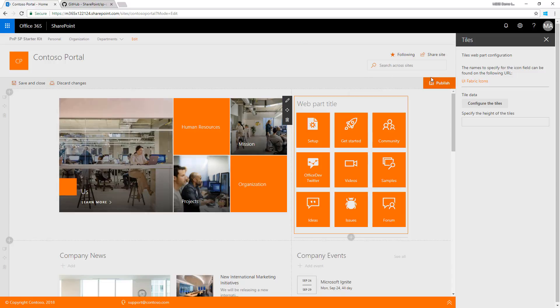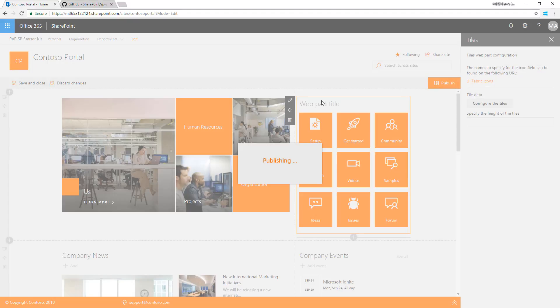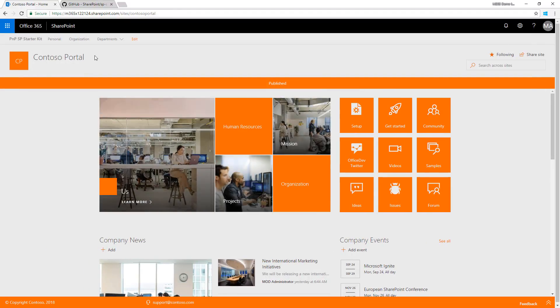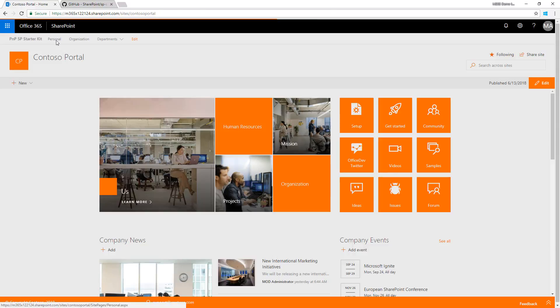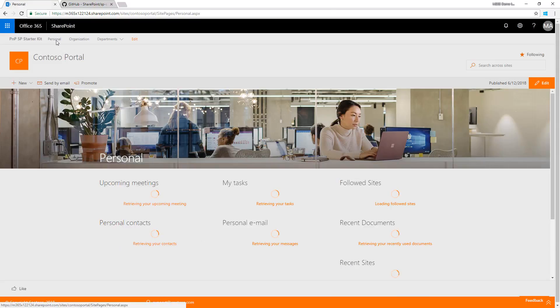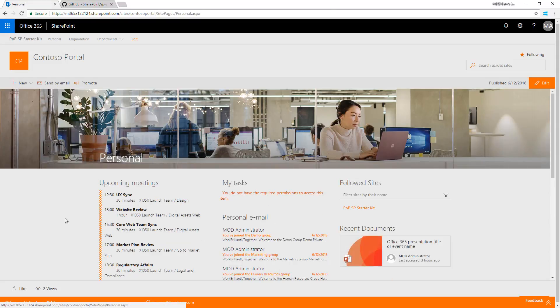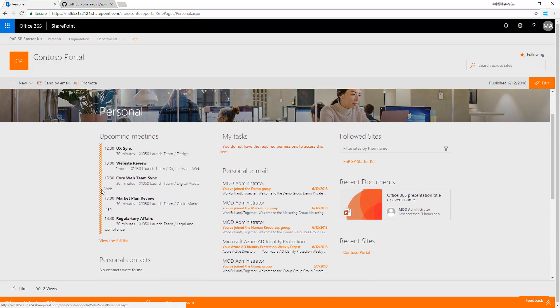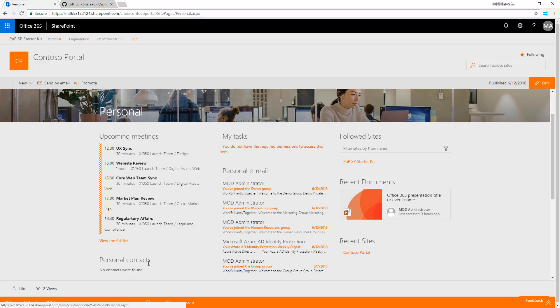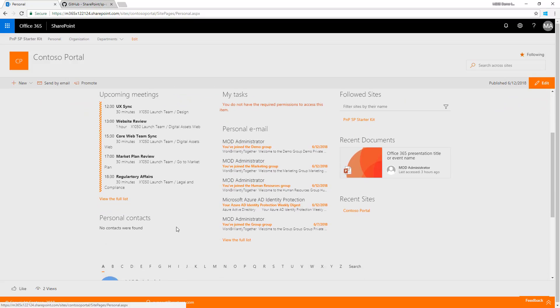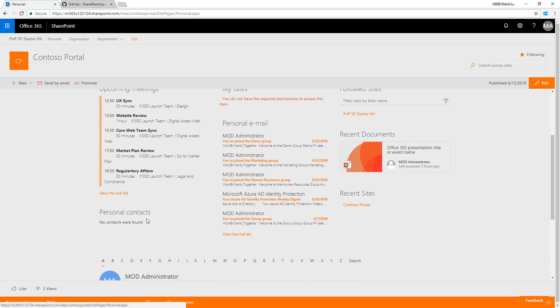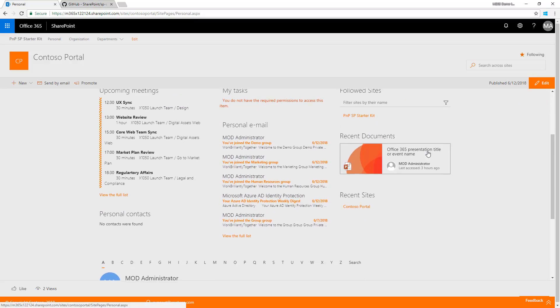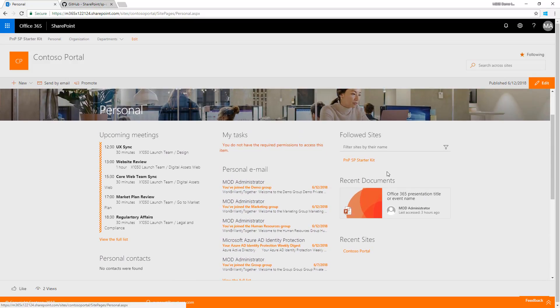Other things delivered automatically include the personal view showing your data - your upcoming meetings, personal emails, personal contacts if you have any in the tenant, and recent documents. These are additional web parts showing personal views of data within the tenant.